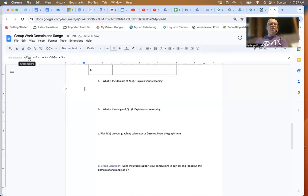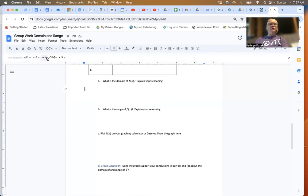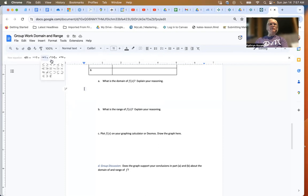which lets you do Greek letters, different operations, symbols, and fractions.